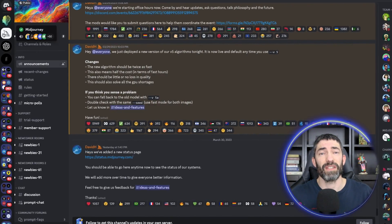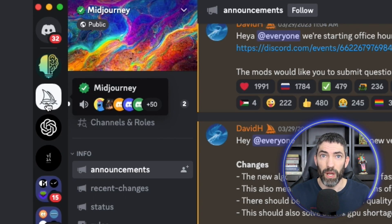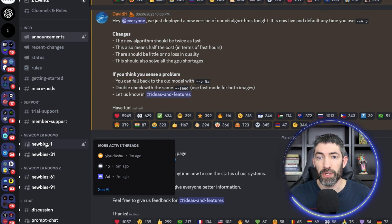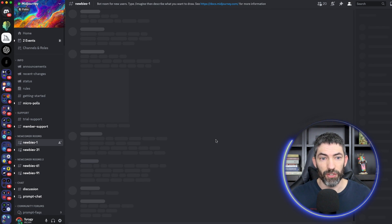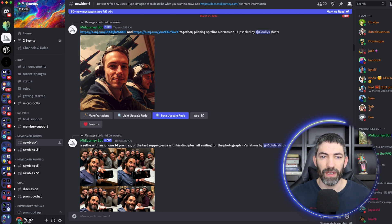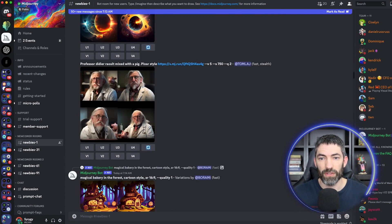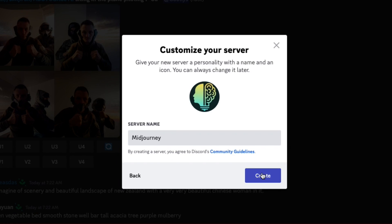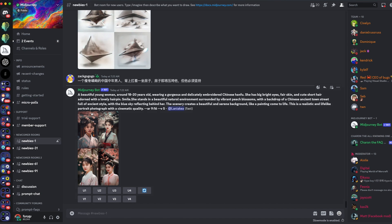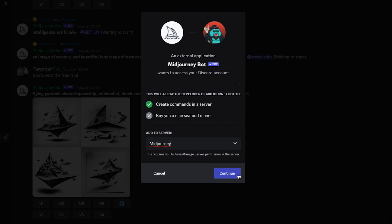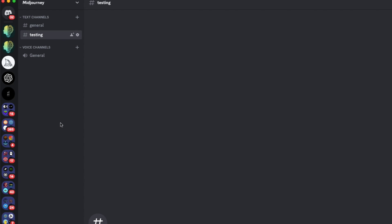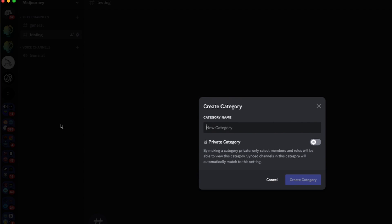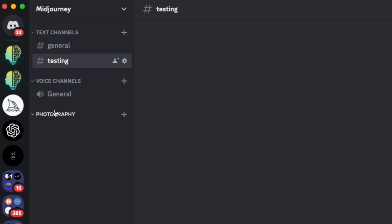The black and white server is the Midjourney server. Over on the left you'll see the newcomer rooms — you can type your prompts in the newbie chats, but everything will be public and it's hard to keep track of. So I recommend starting a new Discord server and inviting the bot. Click the plus button on the bottom left, then click create my own, and name your server. Then come back to the Midjourney server, find the Midjourney bot on the right, click on it, then click add to server. Now this is your own workspace where you can stay organized and create in private, and you can right-click to create new categories and channels.